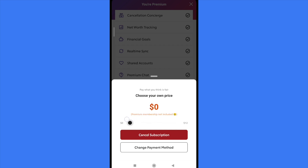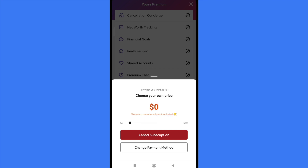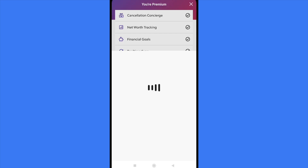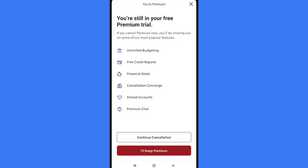Now as you can see, the red button that said Update Subscription now says Cancel Subscription. So what I must do is tap on that red button — Cancel Subscription.